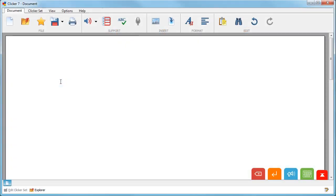Voice notes can be used to rehearse sentences or to store ideas. From the document ribbon, select the voice note icon.